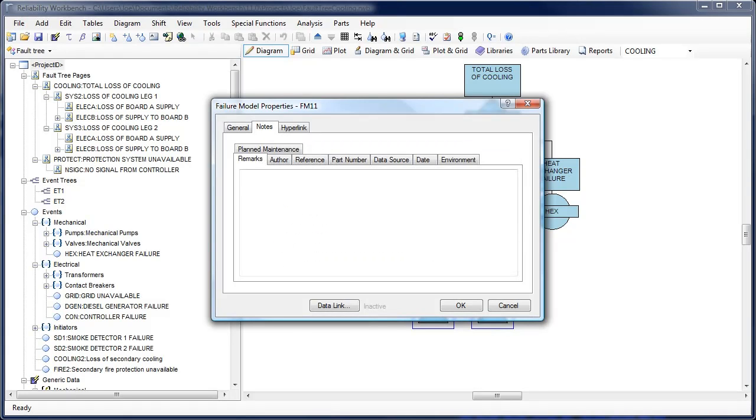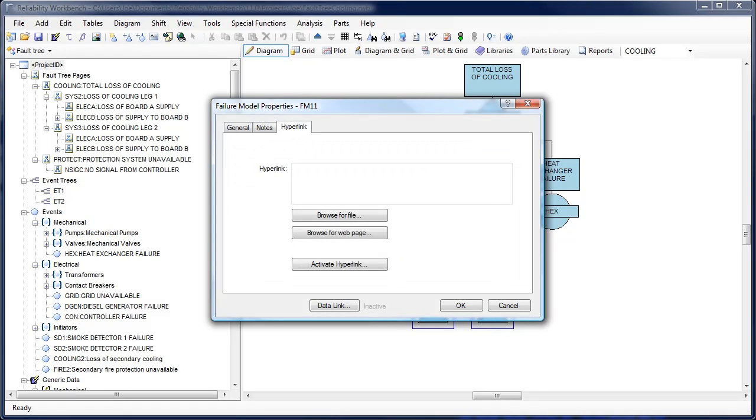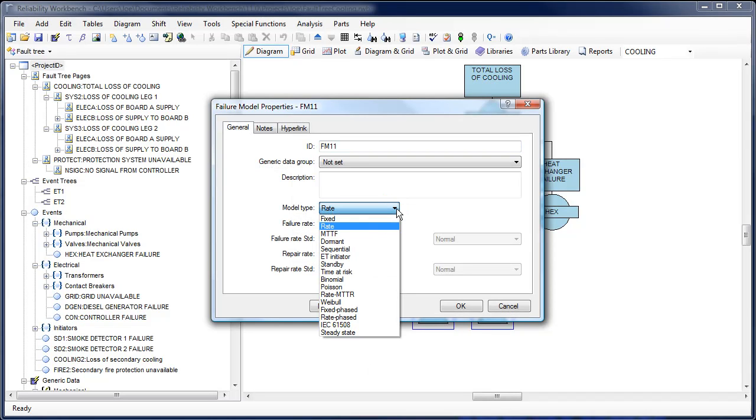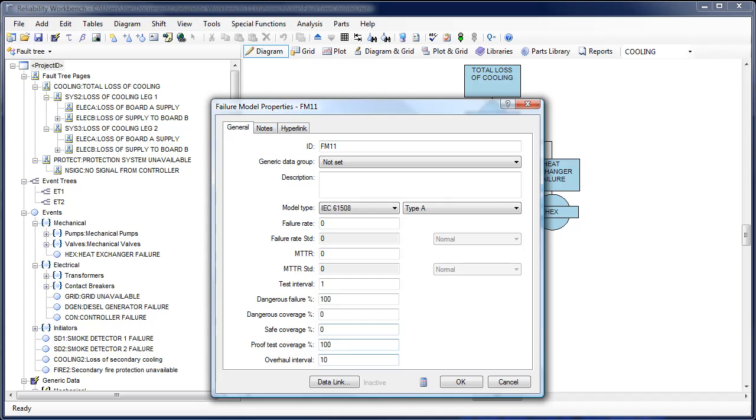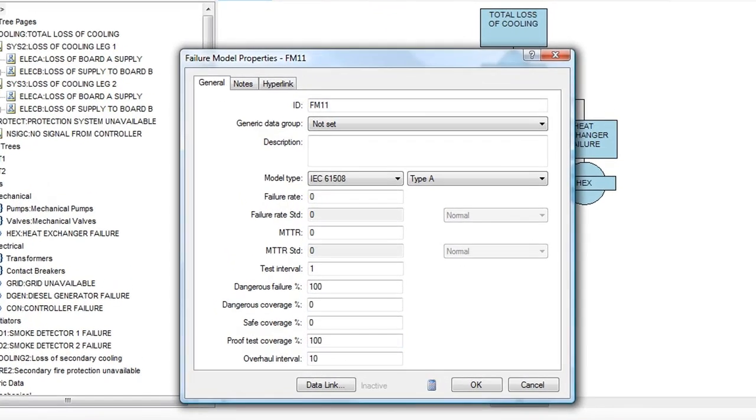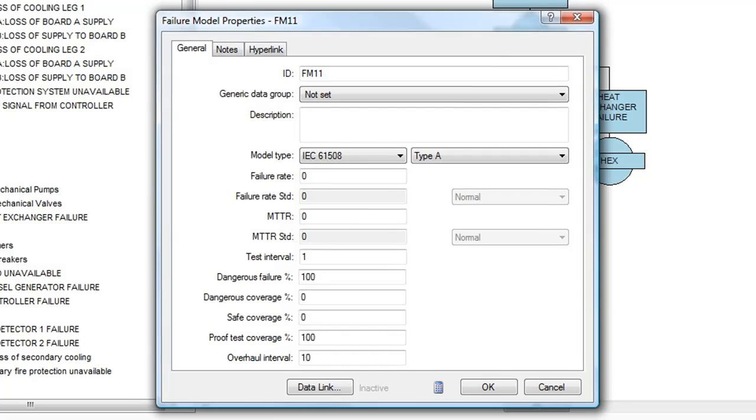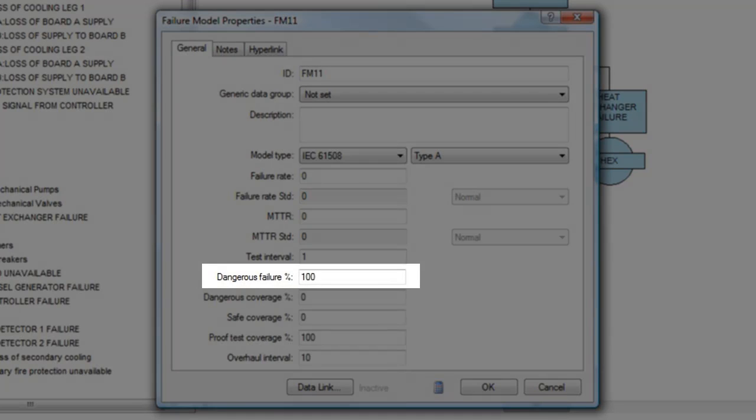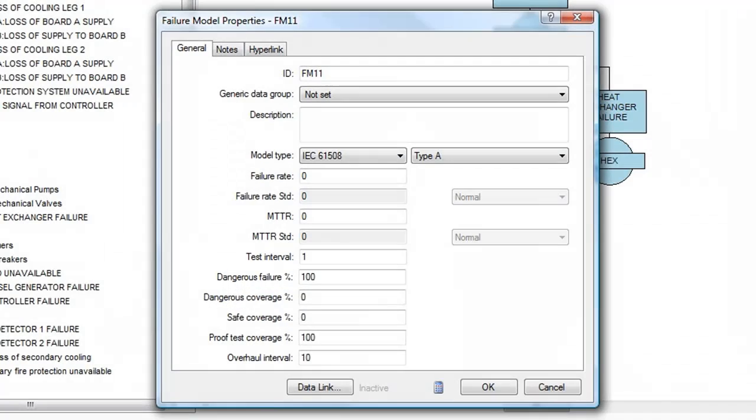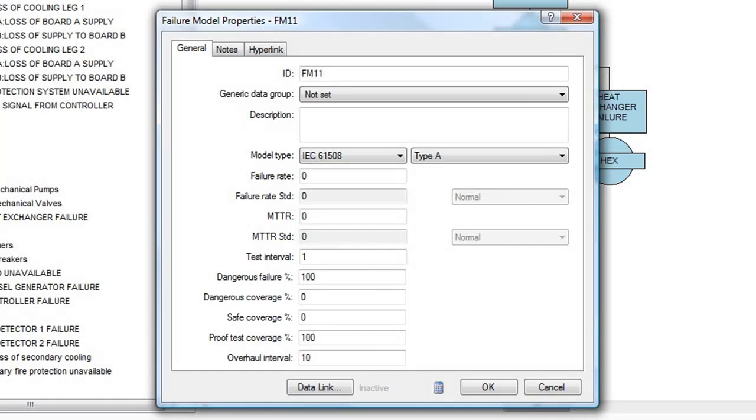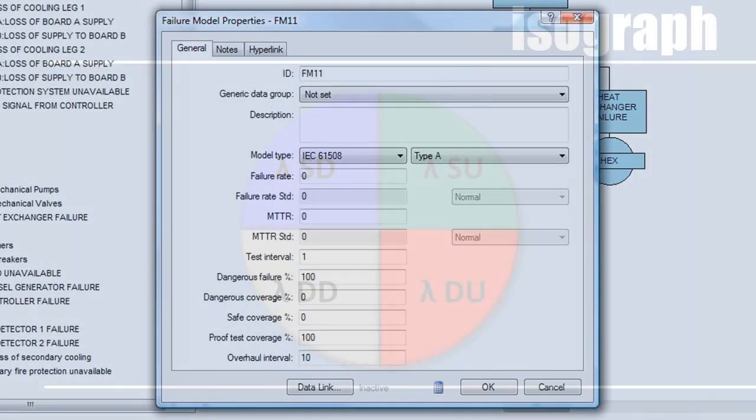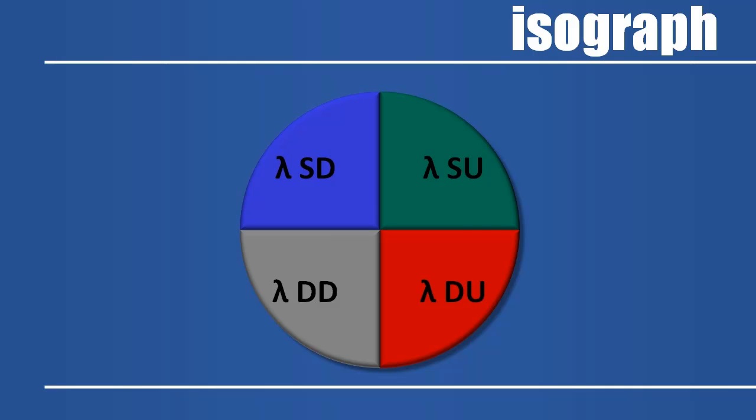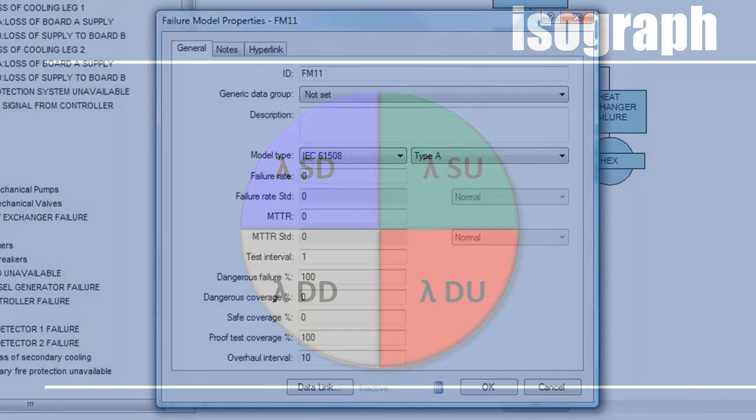A brand new IEC 61508 failure model has been added to assist users in performing fault tree analysis on safety instrumented systems. This new model allows users to specify a dangerous failure fraction, as well as safe and dangerous diagnostic coverages. These values are used to calculate safe failure fractions and a dangerous failure rate, which can then be used to determine a probability of failure on demand or spurious trip rate.